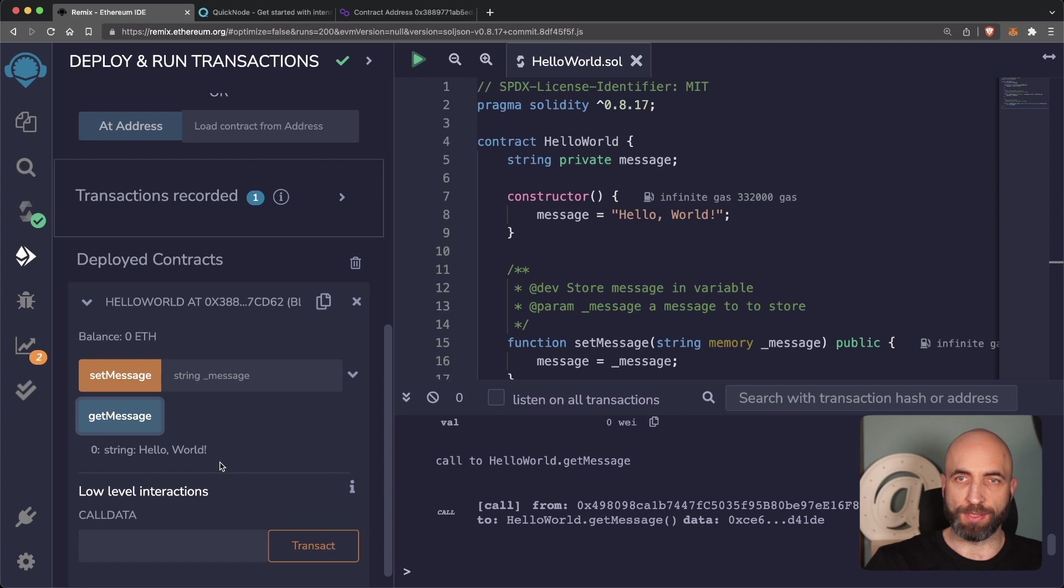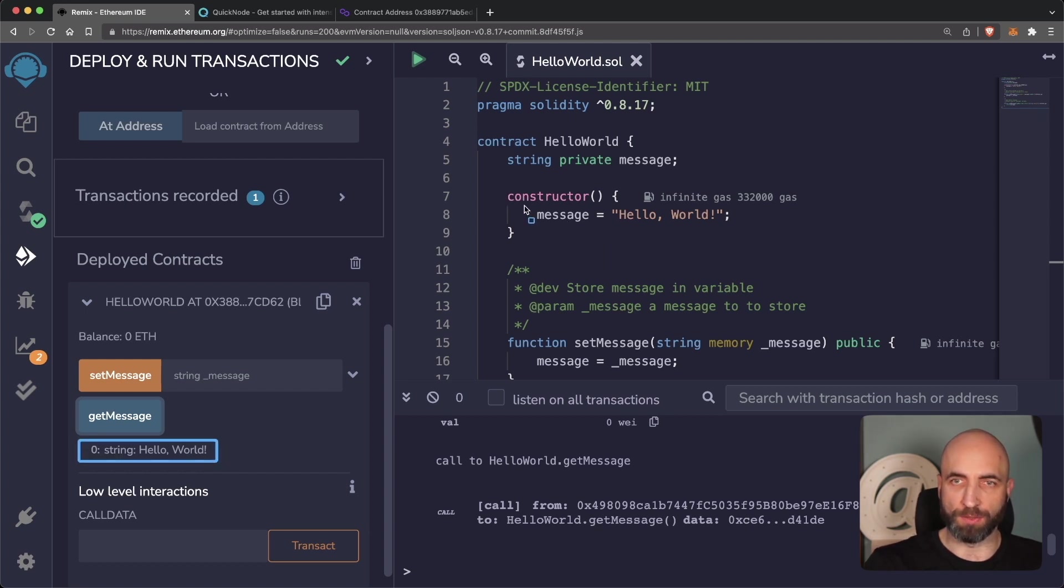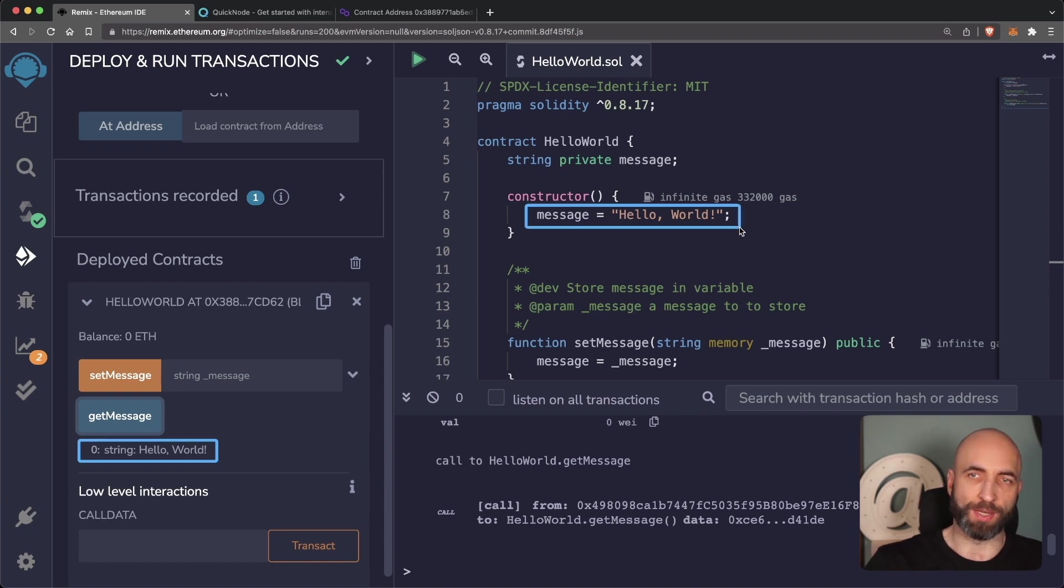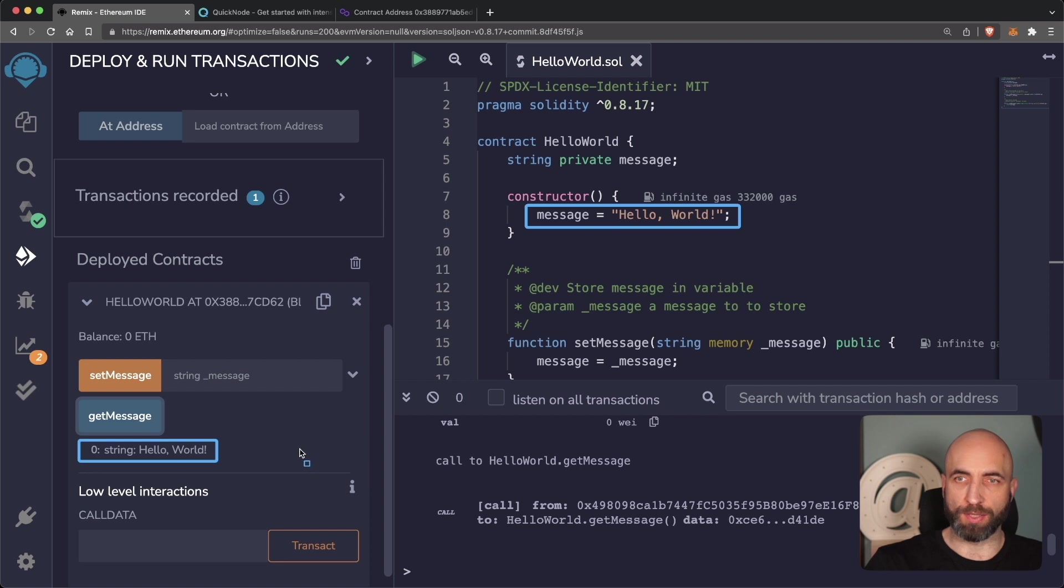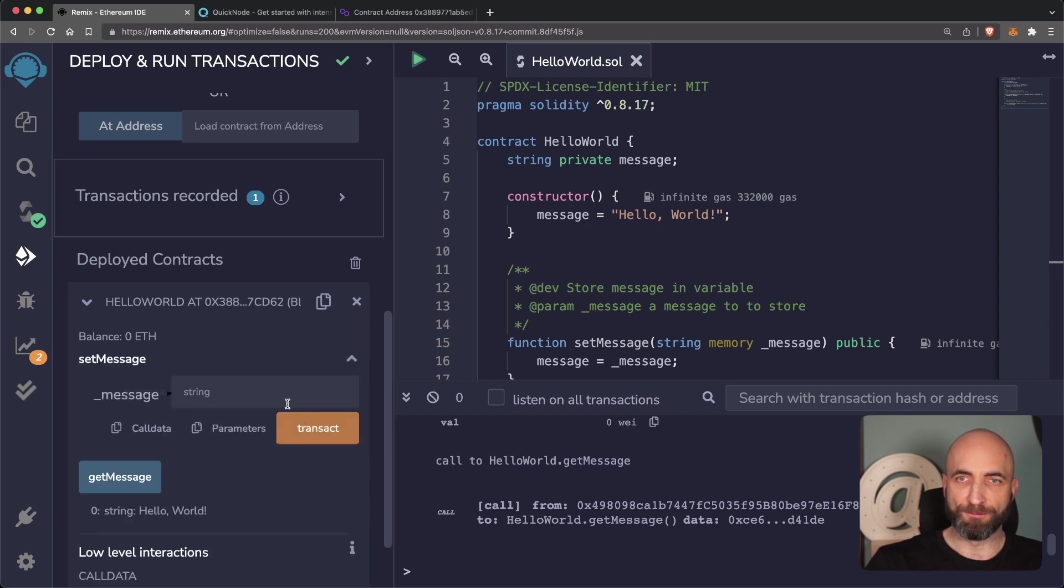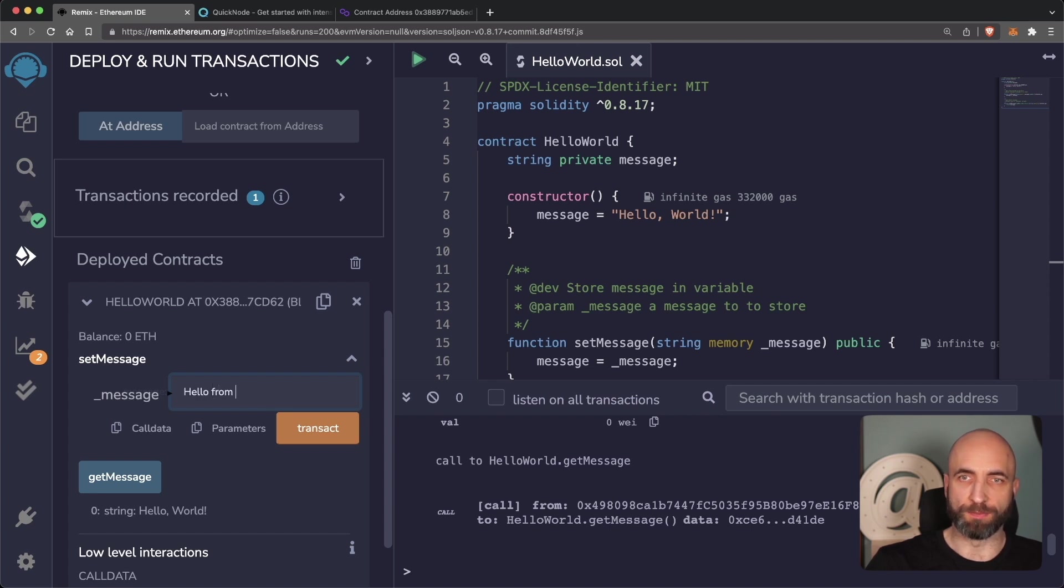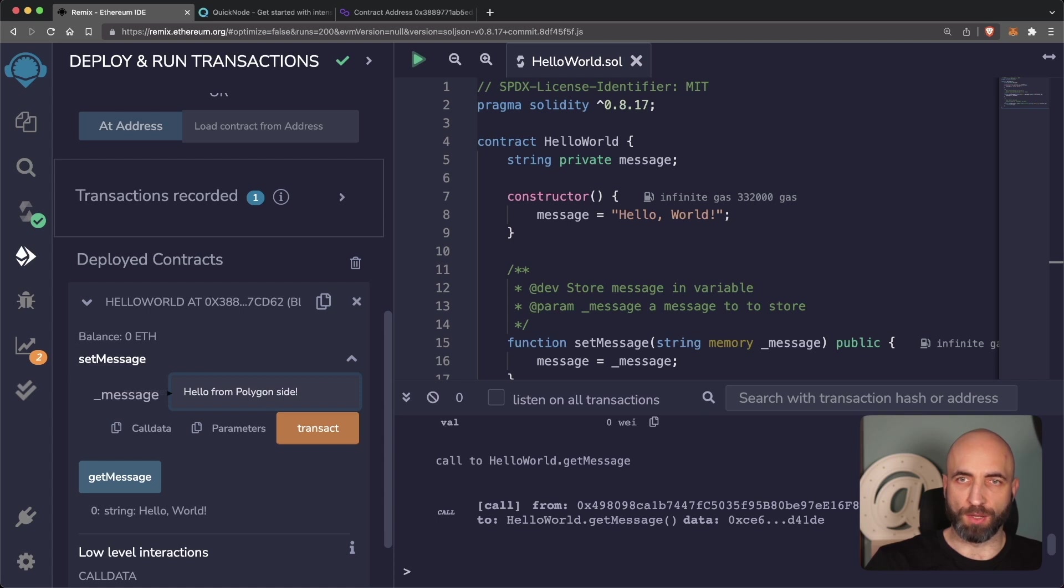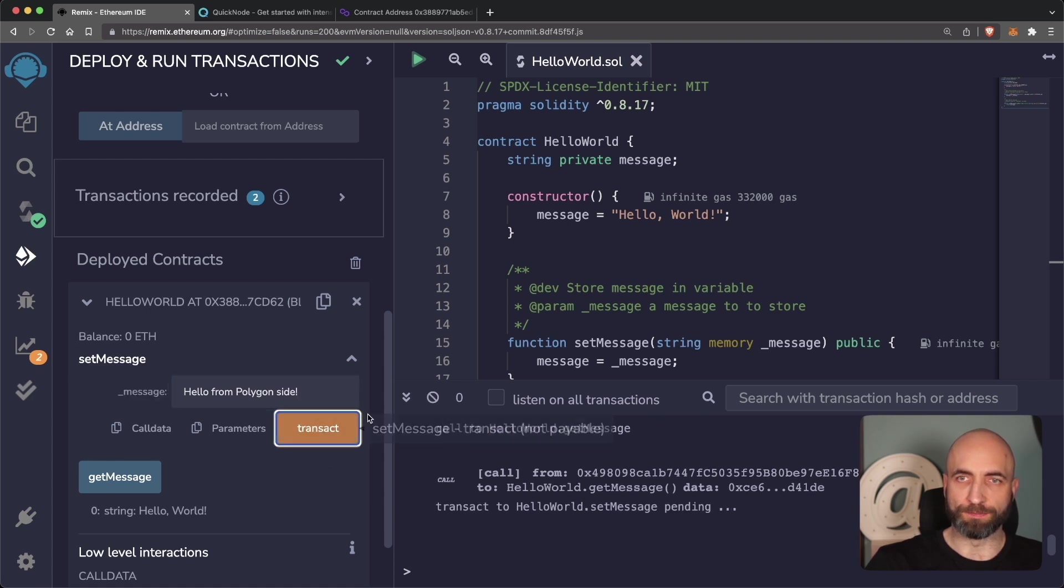Now we can test it, we can read the message from the contract. The default is hello world, which we set in the constructor when deploying the contract. And now let's test writing to it and changing the message. Let's put it hello from the Polygon side.